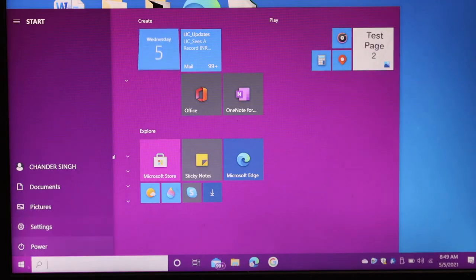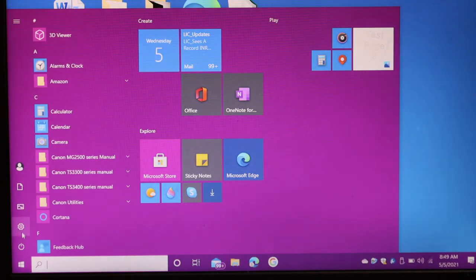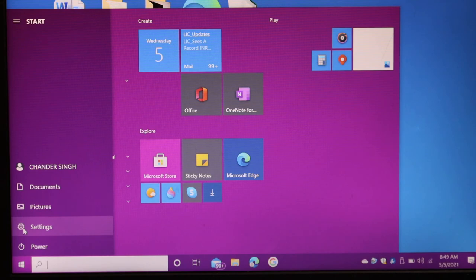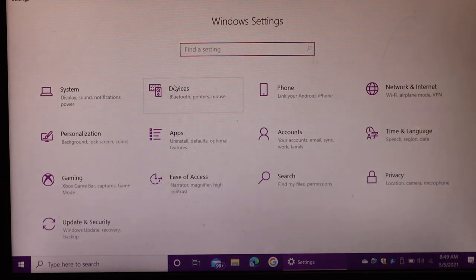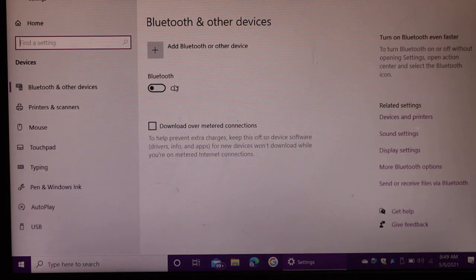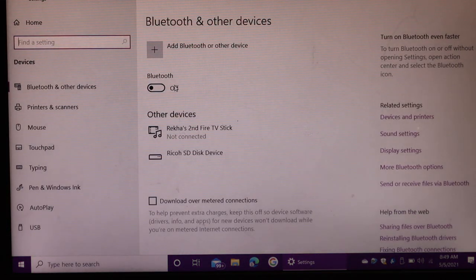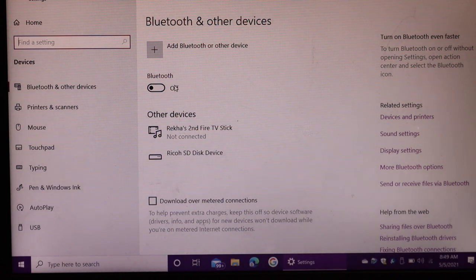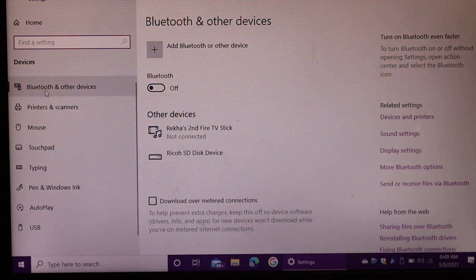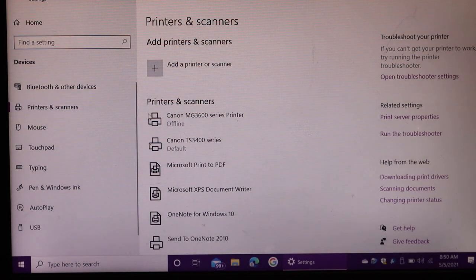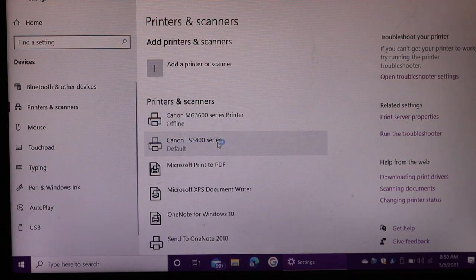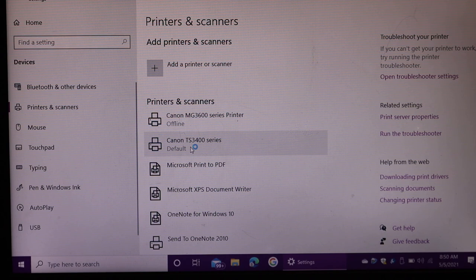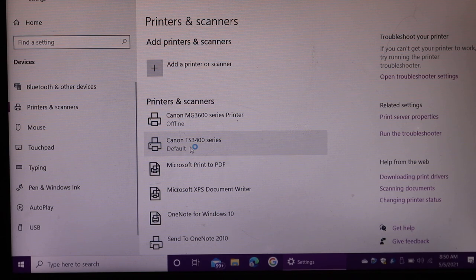Go to the setting option in your laptop, click on devices, printers and scanners. Here we have to see if our printer is added or not. You can see the printer is available, TS3400 series default.